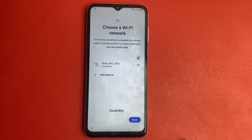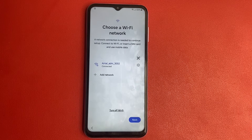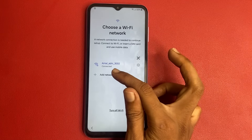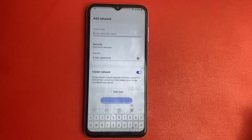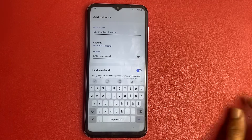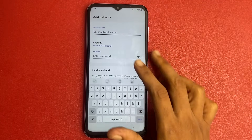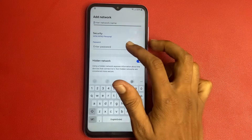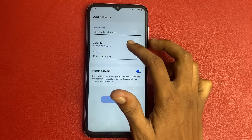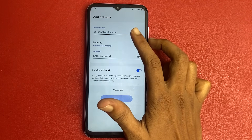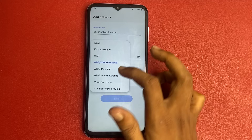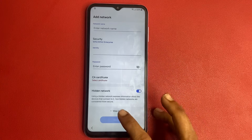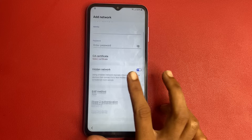Wait a few seconds, friends. Then go back and add another network. Go to Security and select WPA Enterprise. Go to View More.